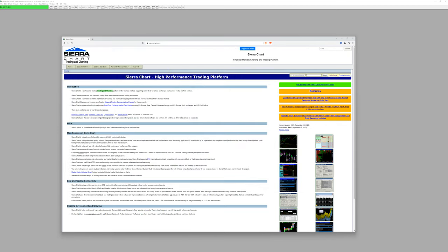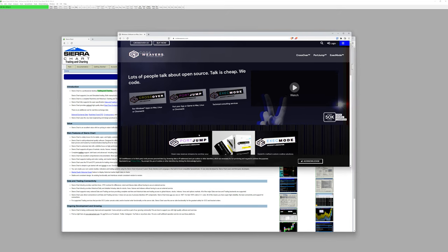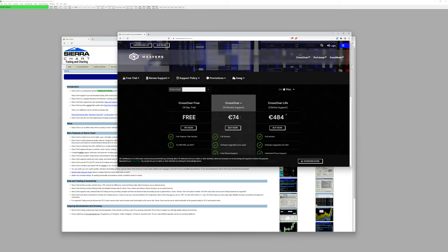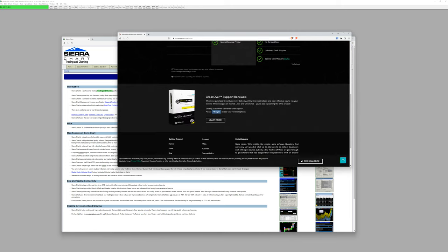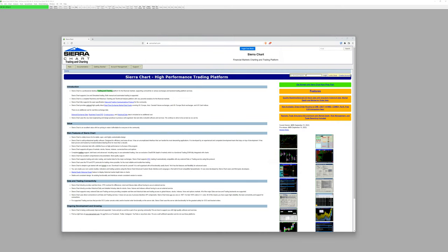The second option I tried and know works is Crossover for Mac — this also allows you to run Sierra Chart. It's cheaper at about €75 for the year. Go and look at that as well. Anyway, I've spent too much time talking, so let me go directly into Sierra Charts.